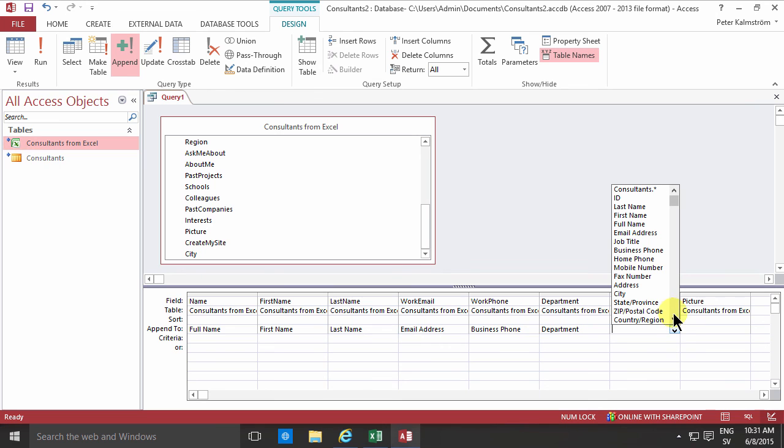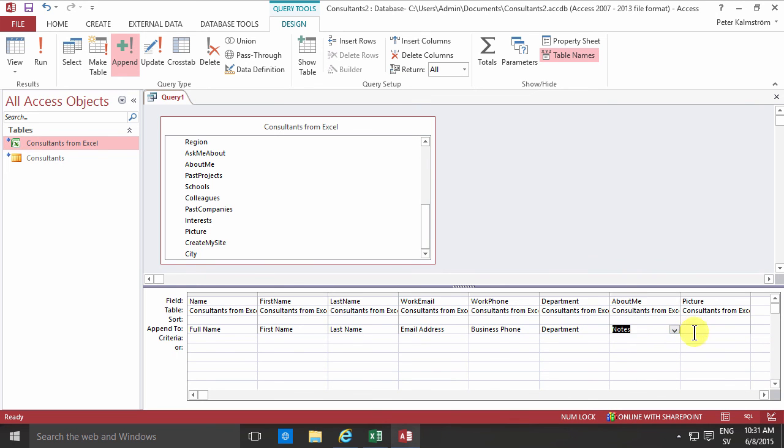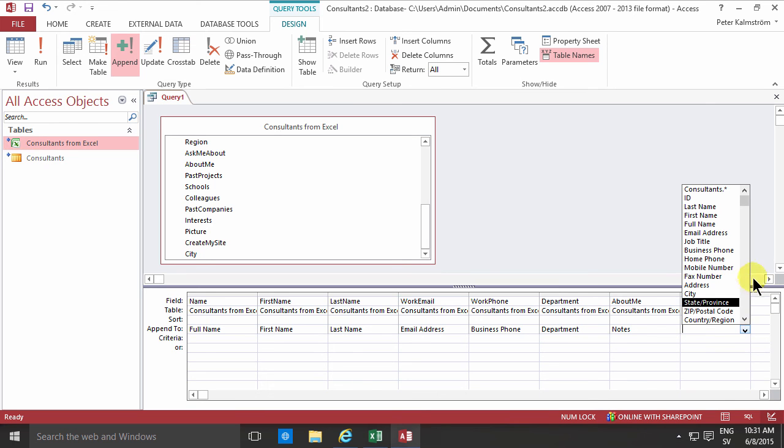About me will go into notes field. It's fine. And then finally the picture like that. Contact photo.